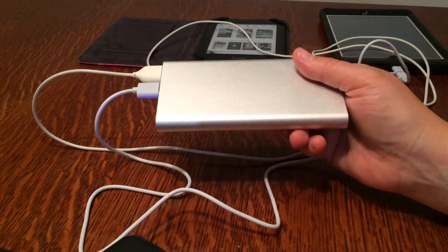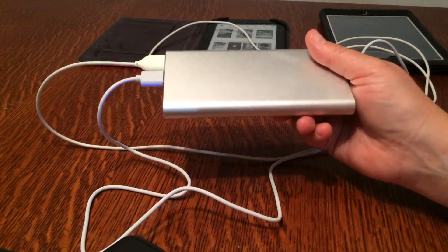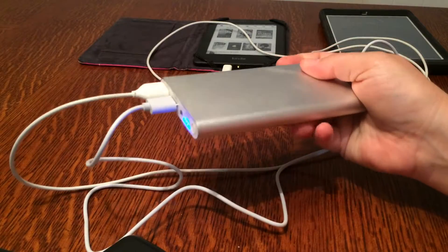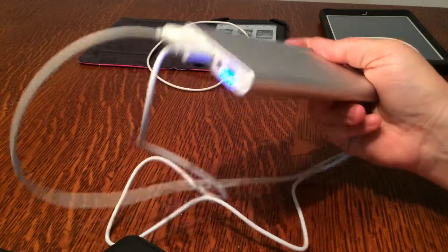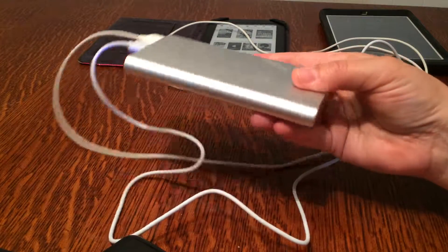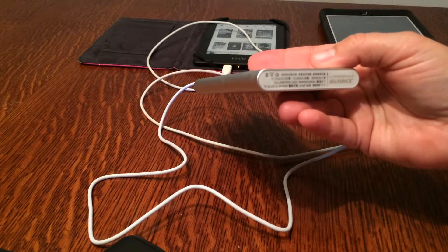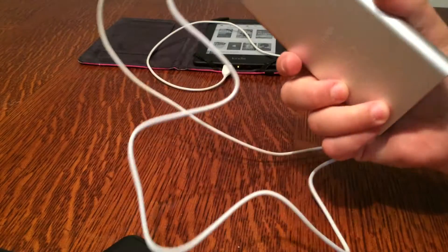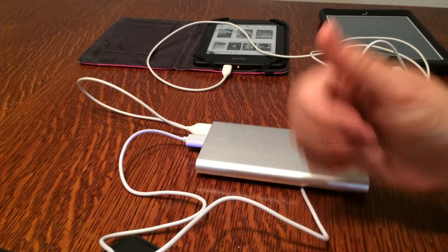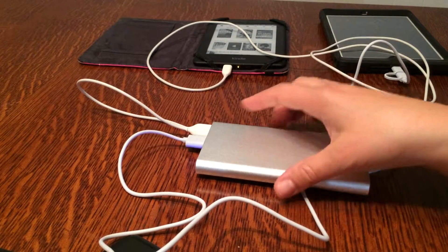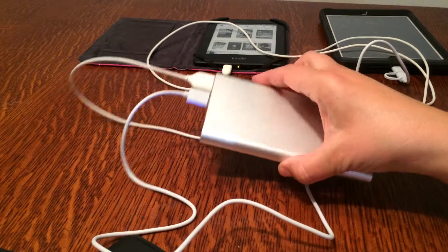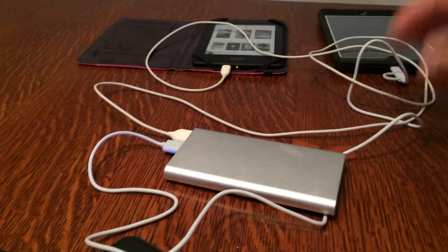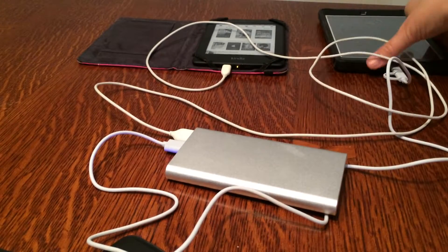So this should be the last power bank I need to buy, unless of course my kids want one or my husband and then I have to get something like this. This is ideal. I love it, it's very cool, I'm going to give it a thumbs up. If you have any questions go ahead and post them and I will try to answer them.